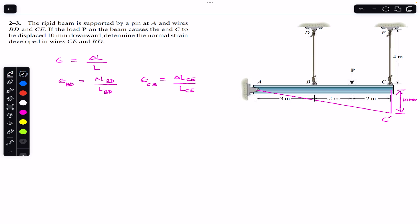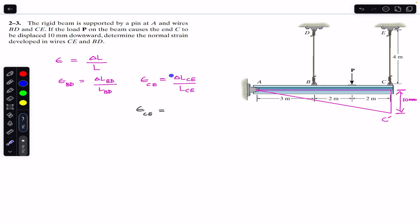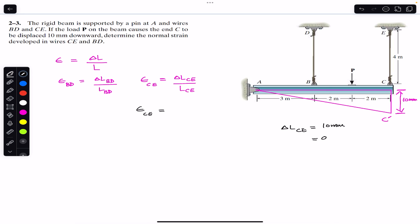The normal strain in wire CE is a unitless quantity, and both the numerator and denominator must have the same units. The change in length of wire CE is 10 mm, so we need to divide it by 1000 — that gives us 0.01 meters.